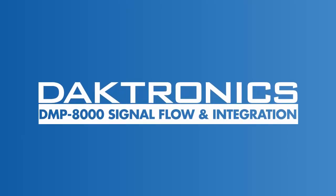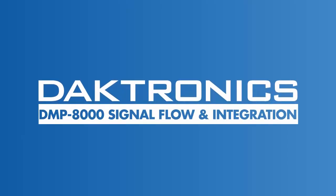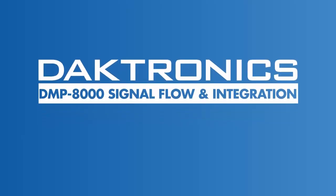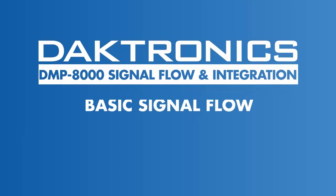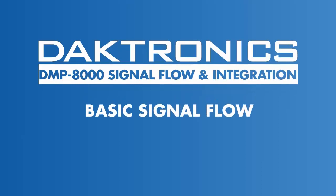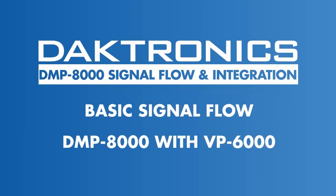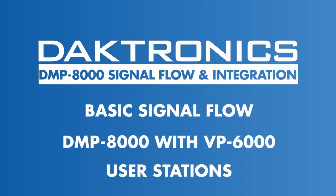Welcome to the introduction to signal flow and integration of ShowControl and the DMP8000 player. This video describes the different components that make up your Daktronics control system.